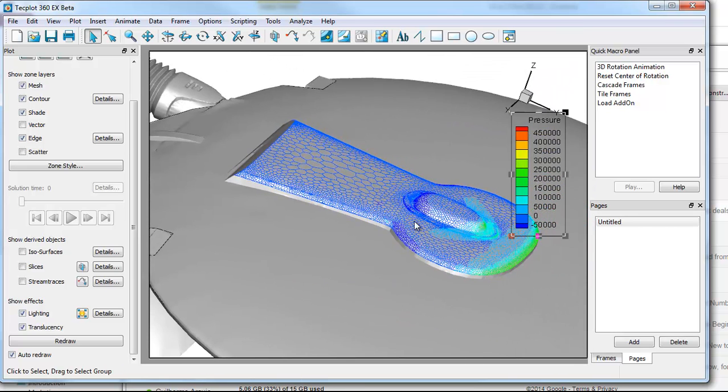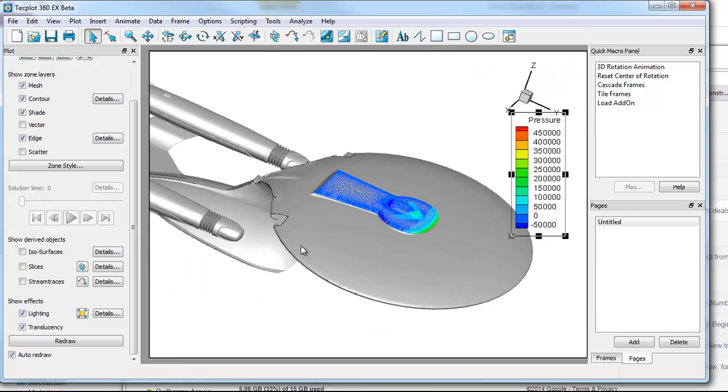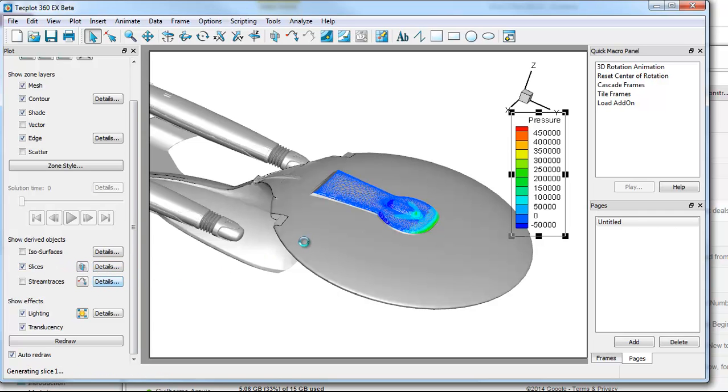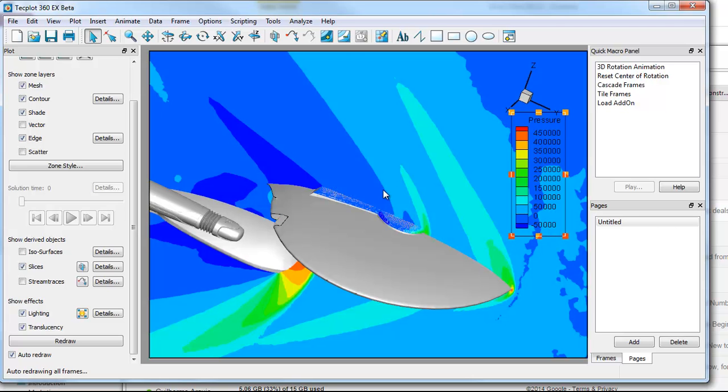So that's basic style control. That extends, of course, to slicing as well. If I drop in a slice by turning on the slice tool, I can control the attributes of the slice much in the same way that I can control the attributes of the individual zones that I select on screen.